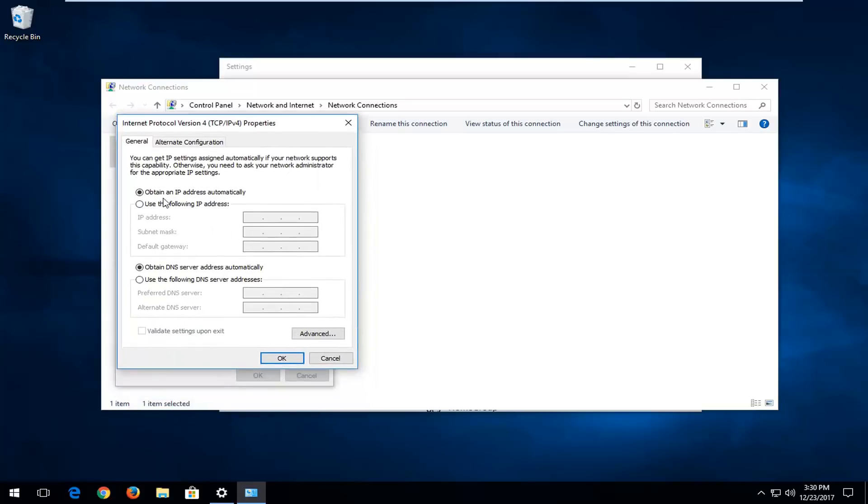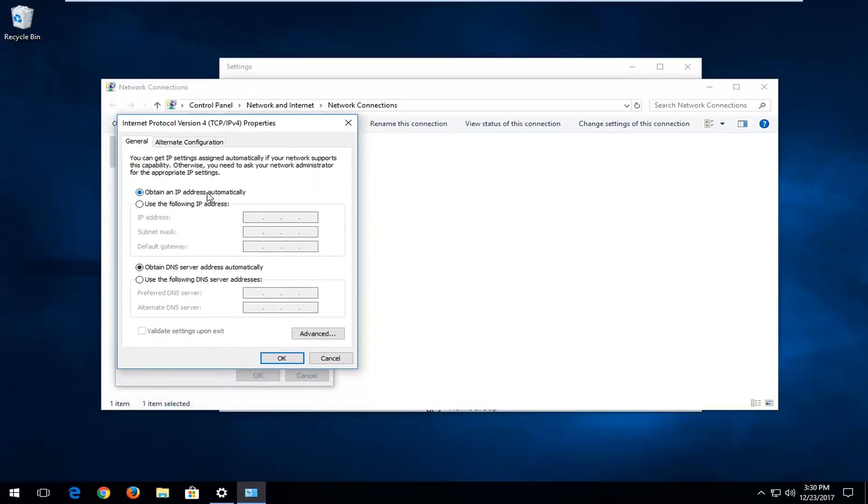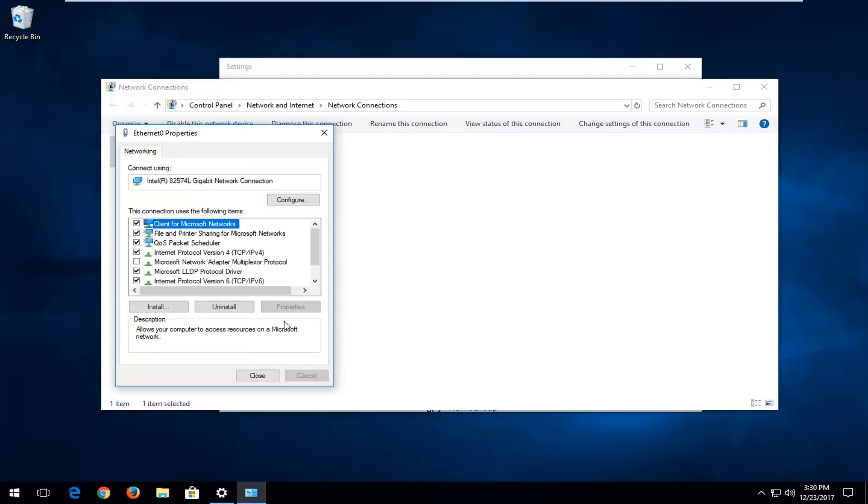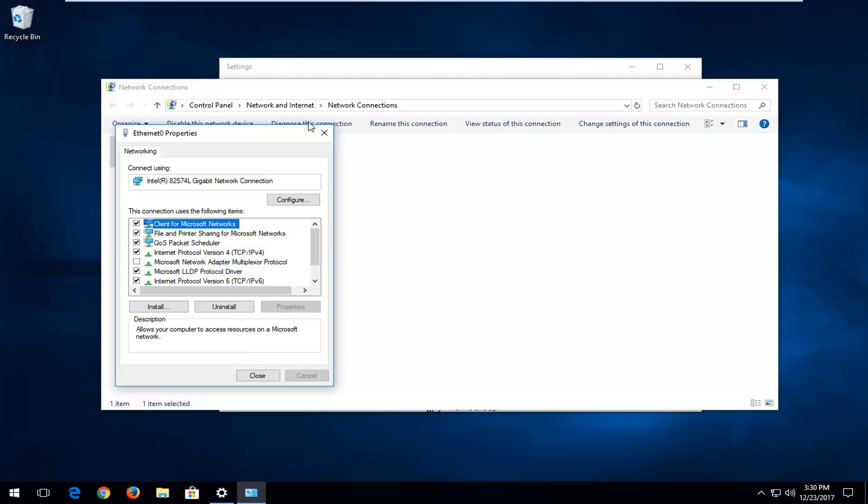You want to make sure it's set to obtain the IP address automatically and the DNS server address automatically as well. Click on OK just to ensure that. If you are set to anything else, you want to turn it off. So we can close out of here.